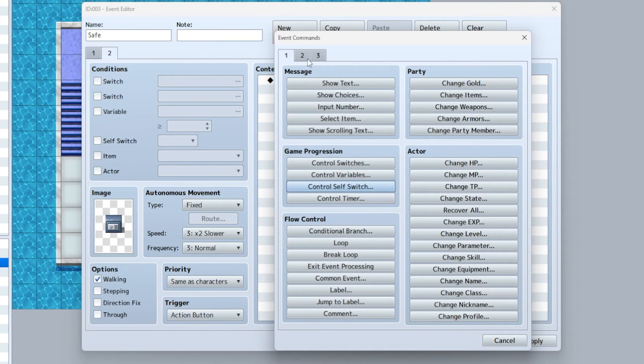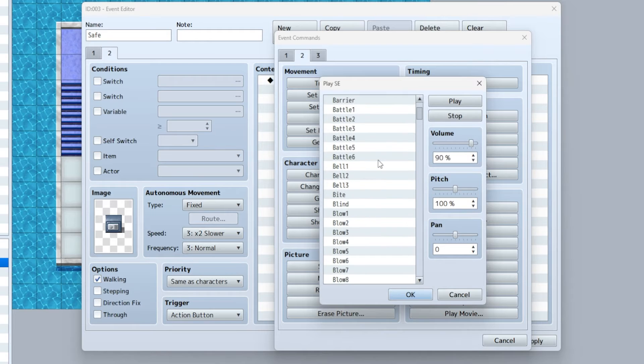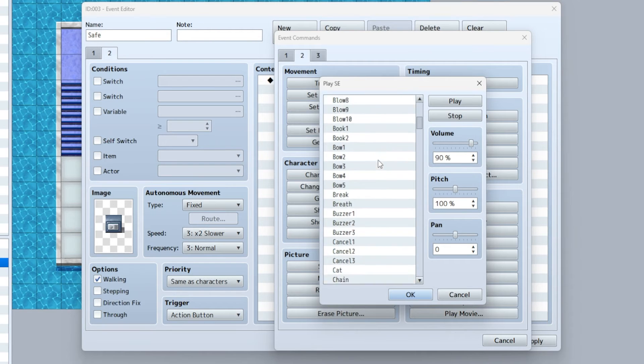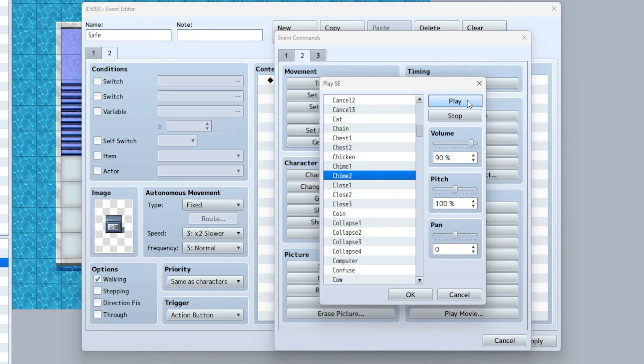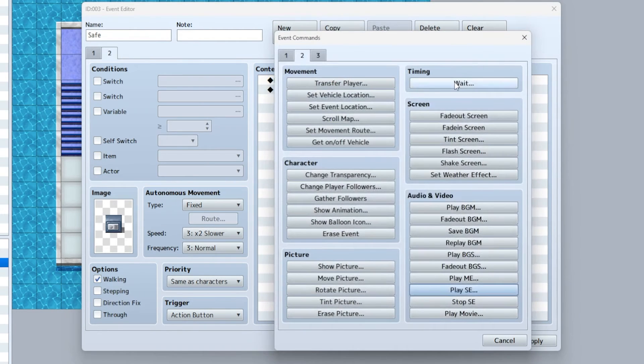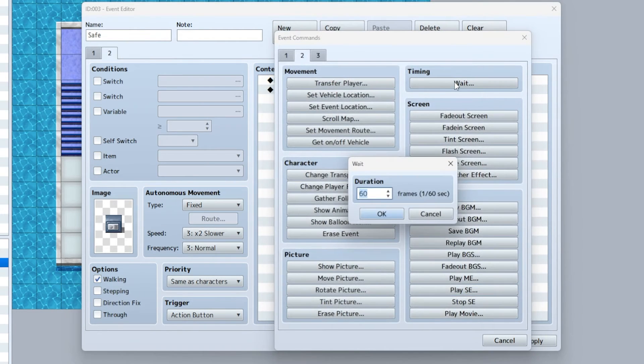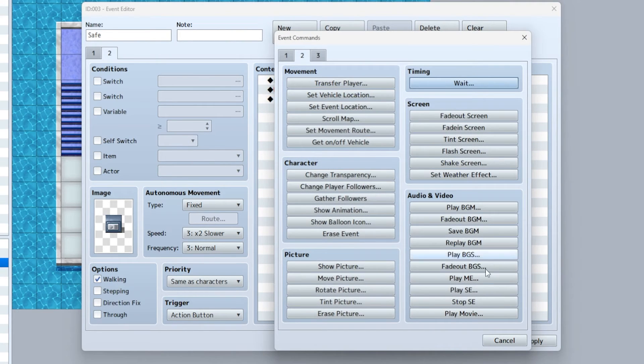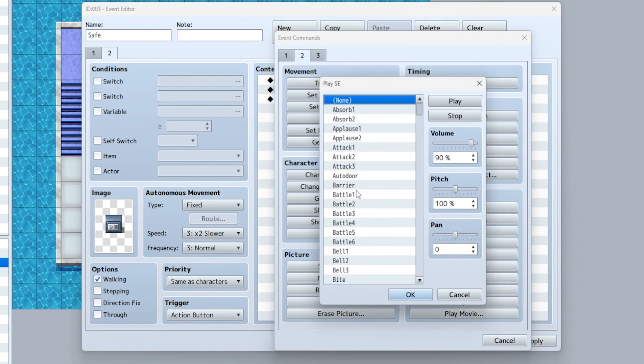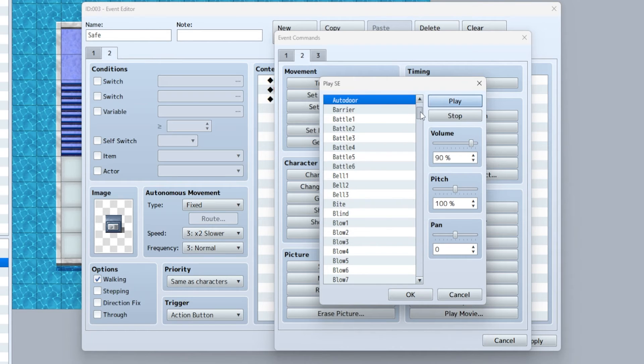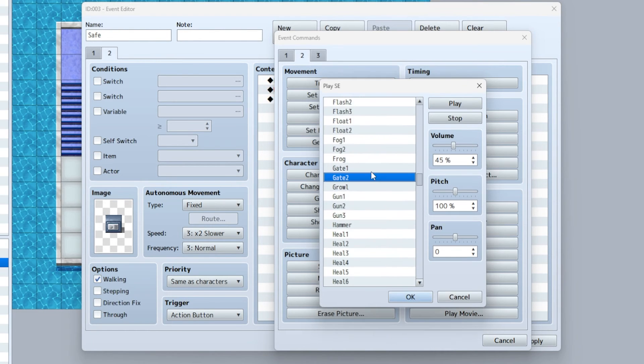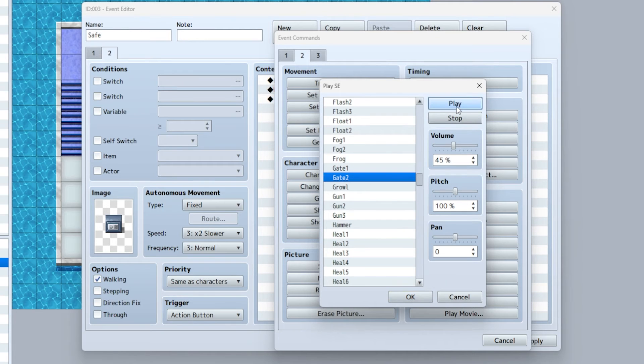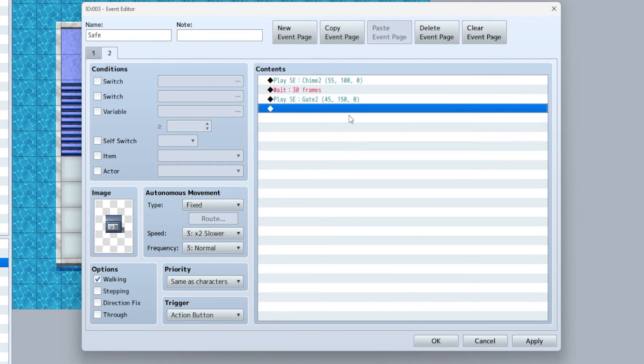First we're going to play a sound effect of the safe opening. There's a happy little sound. We're going to wait 30 frames which is half a second, and then we're going to play gate two. We'll just say it's an old rusty safe.